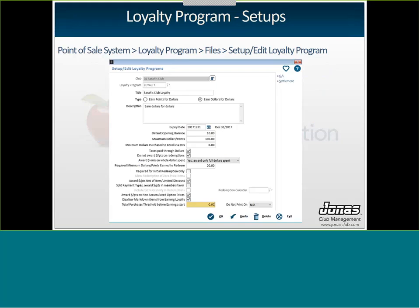This is what the Setup Edit Loyalty Program screen looks like. You have your Loyalty Program code at the top and then your description. You choose whether to earn points or dollars, and once you save this it will not allow you to change that — so if you're earning points, you're stuck earning points unless you make a brand-new Loyalty Program. Same for dollars. The description can be very detailed or as brief as possible.